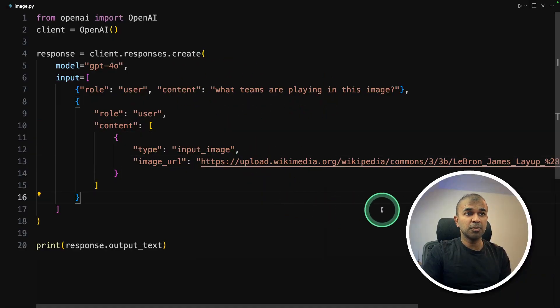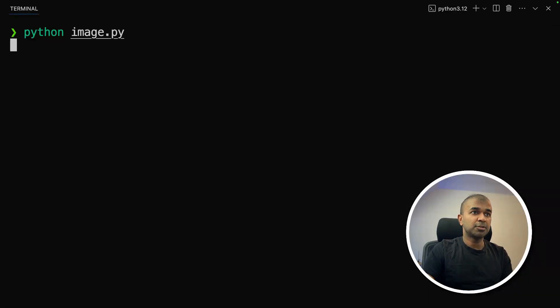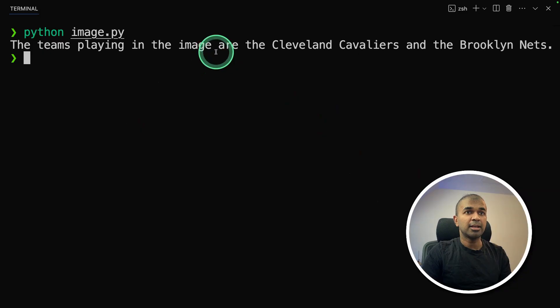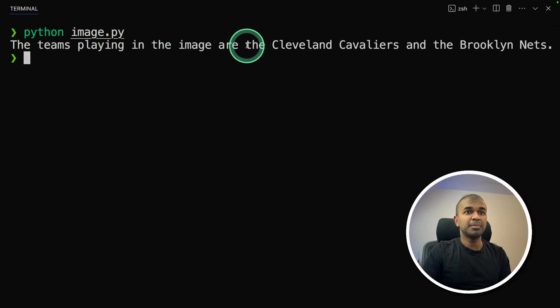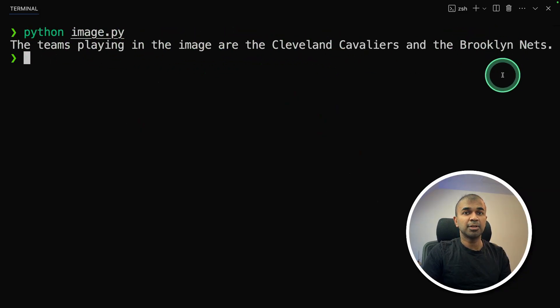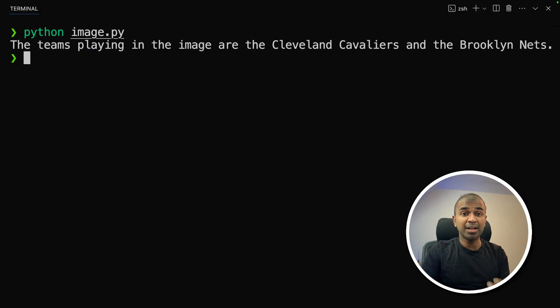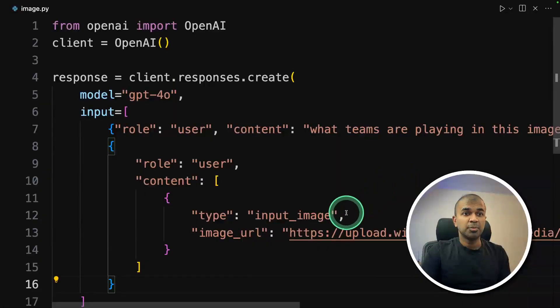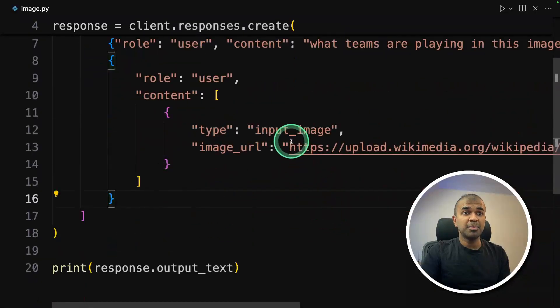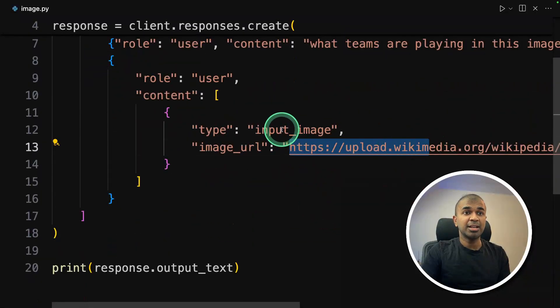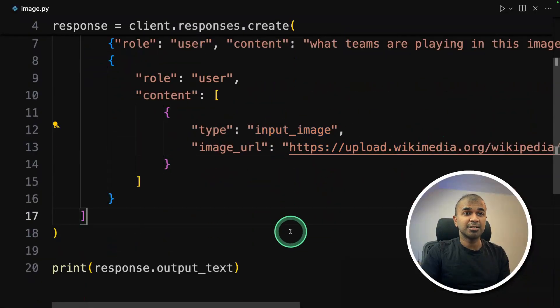So I'm going to run this code Python image.py. That's where my code is. And here is the answer. The teams playing in the image are Cleveland and Brooklyn. That is really nice. So now you have created a chatbot, which has a capability to analyze image. So provide whatever image you want, and it should be able to analyze that.